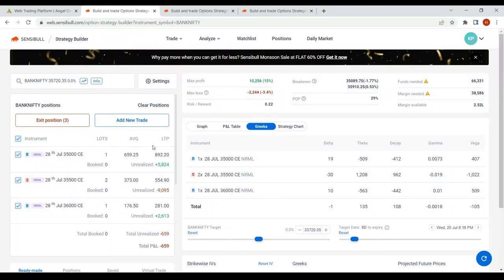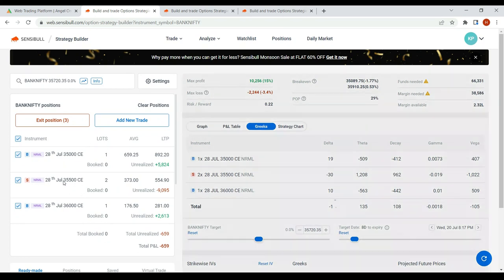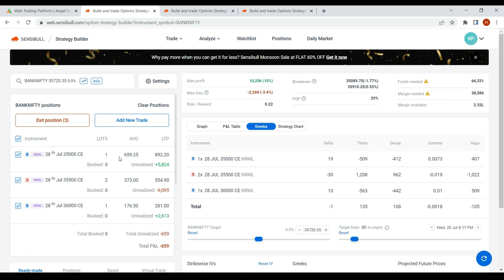Let me take you to Sensibull. So friends, this is my original butterfly. If you don't know what a butterfly is, I'd recommend watching my earlier basic-level video on butterfly. I've deployed the butterfly for 28th July — not for 21st, since we have only two days left for that. I deployed the butterfly at 35,500 CE, sold two lots, and bought 500 below and 500 above. That's a pure butterfly, deployed on the call side because I was bullish on the market.